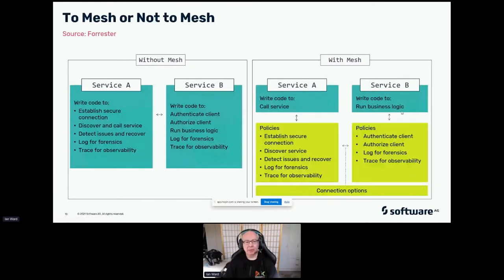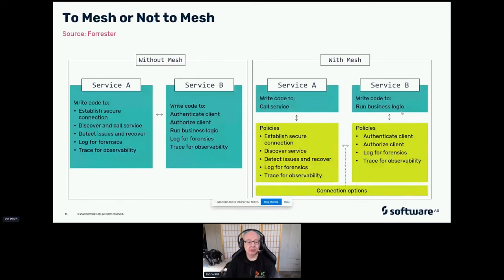As these problems became apparent, a technology called Service Mesh came into being. Without a service mesh, if you're just writing your microservices and coding everything, then for each service you write, you have to write the code to establish a secure connection, discover and call the service, detect issues, recover, log for forensics, and trace for observability. Each service written by different teams will have to implement all of these features and capabilities. That seems like a waste.